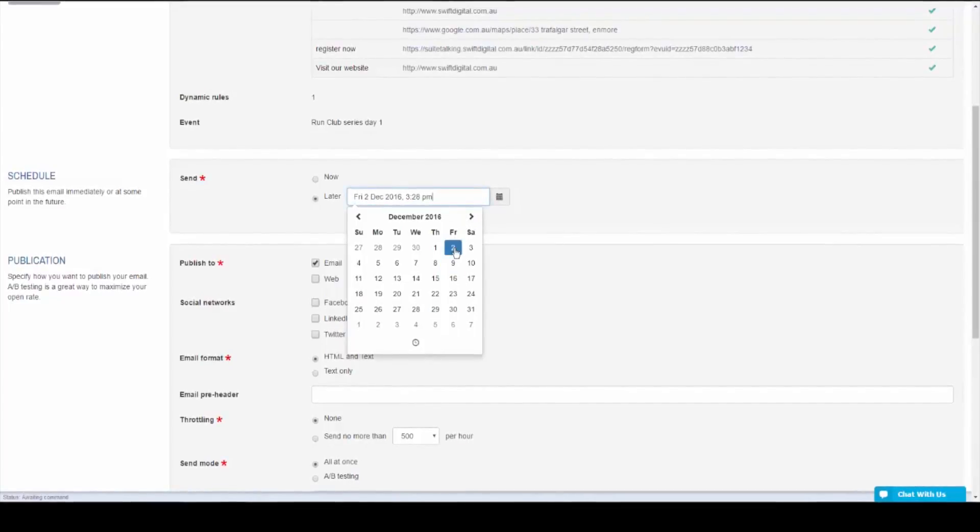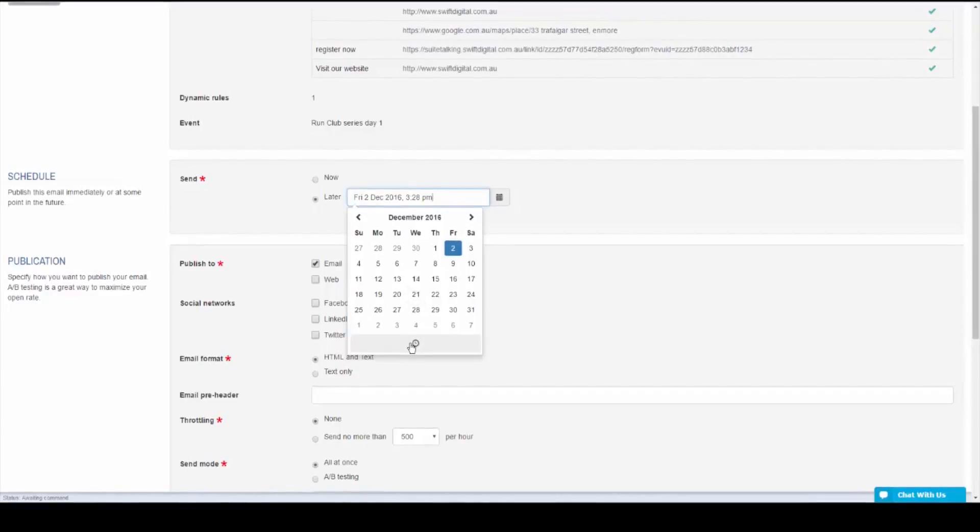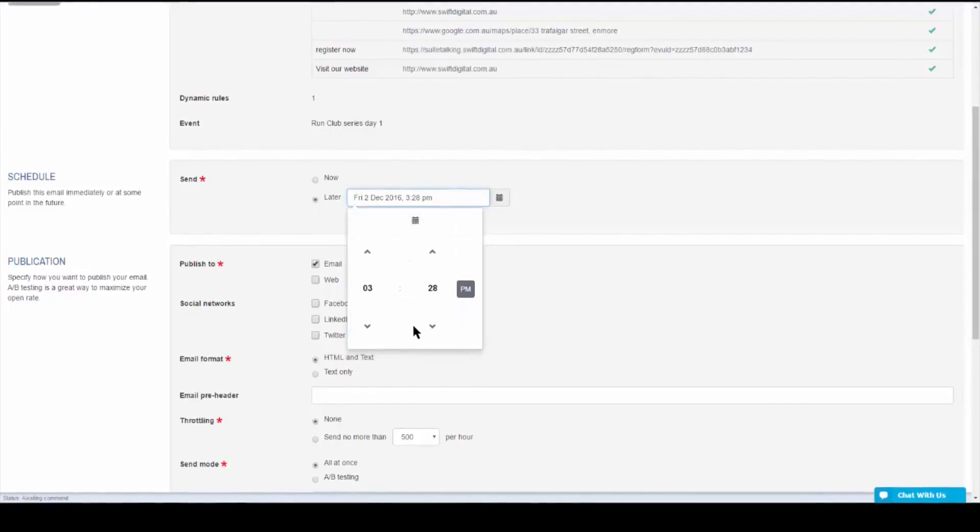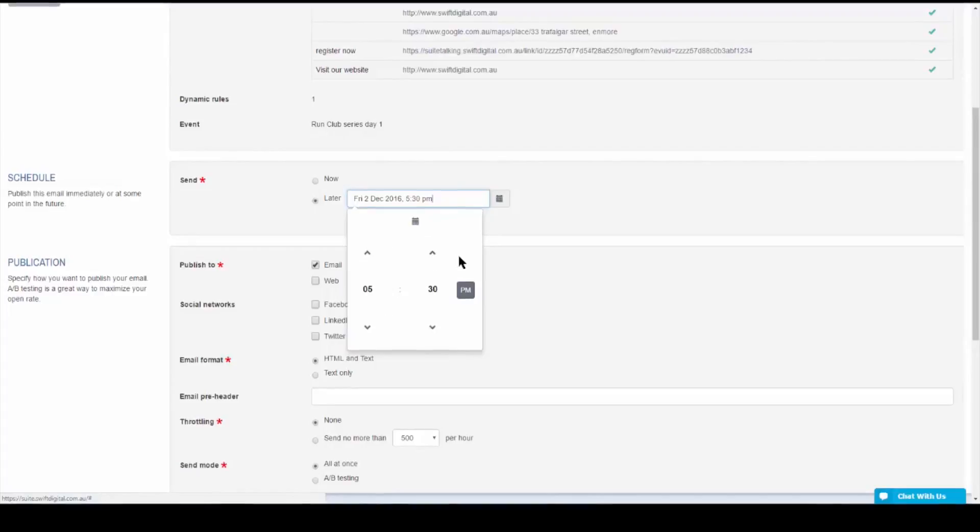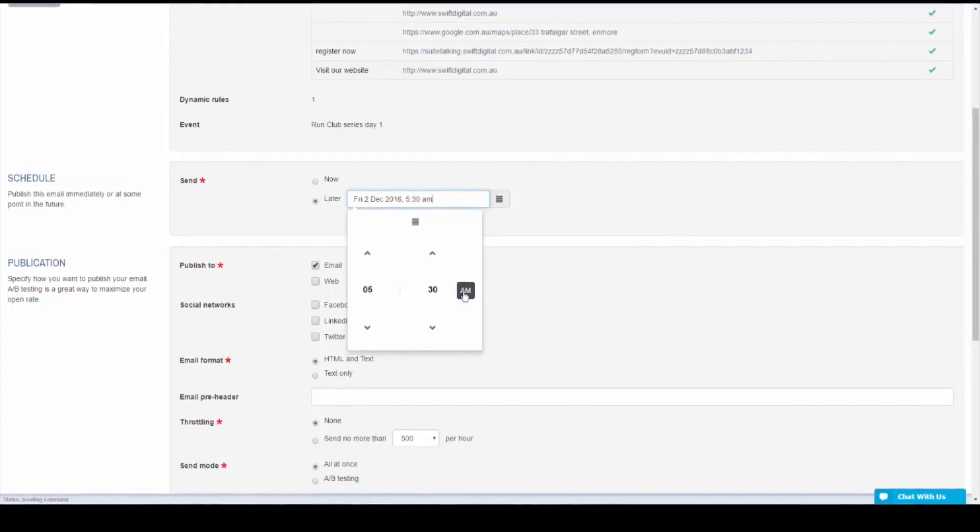Select the particular date. To adjust the time, click on the clock icon. Then using the arrows, you'll be able to adjust the time. Once you are done, simply click out.